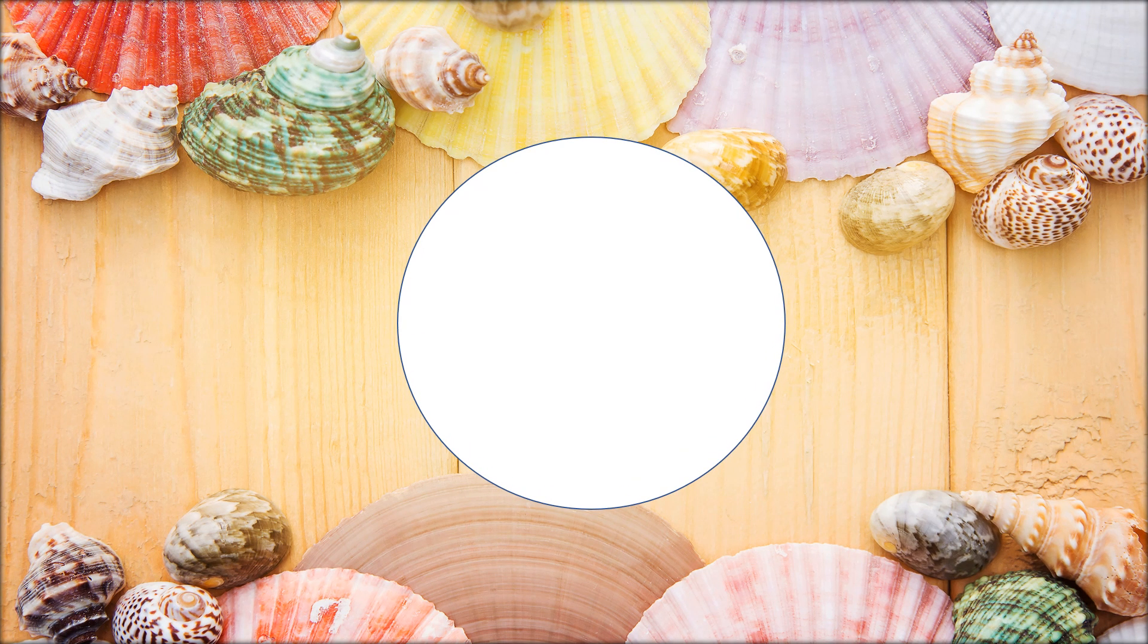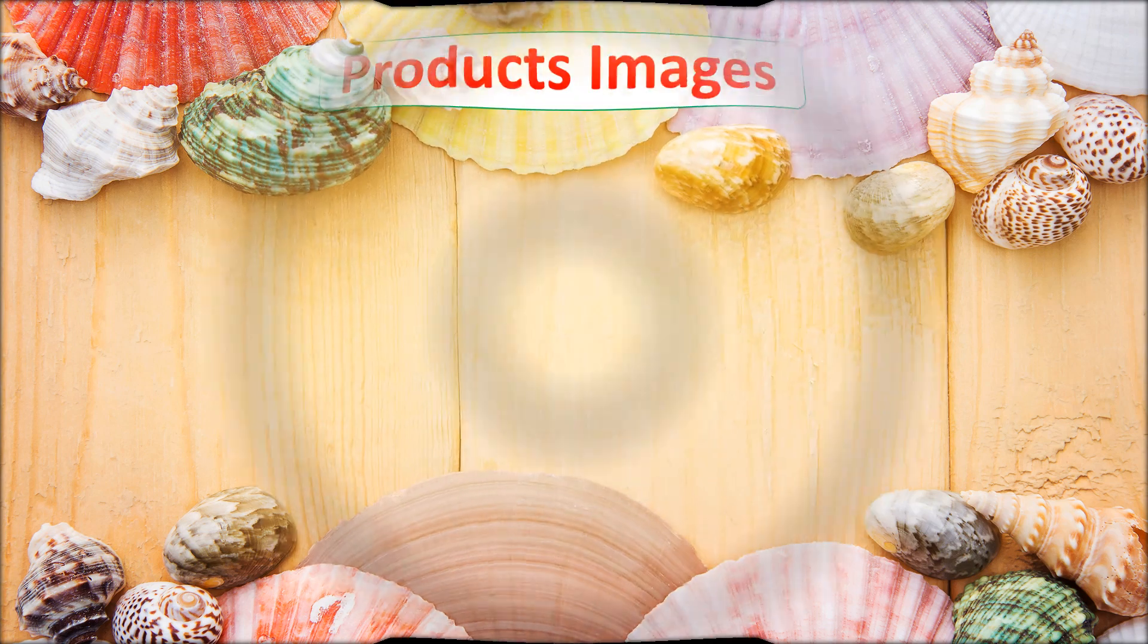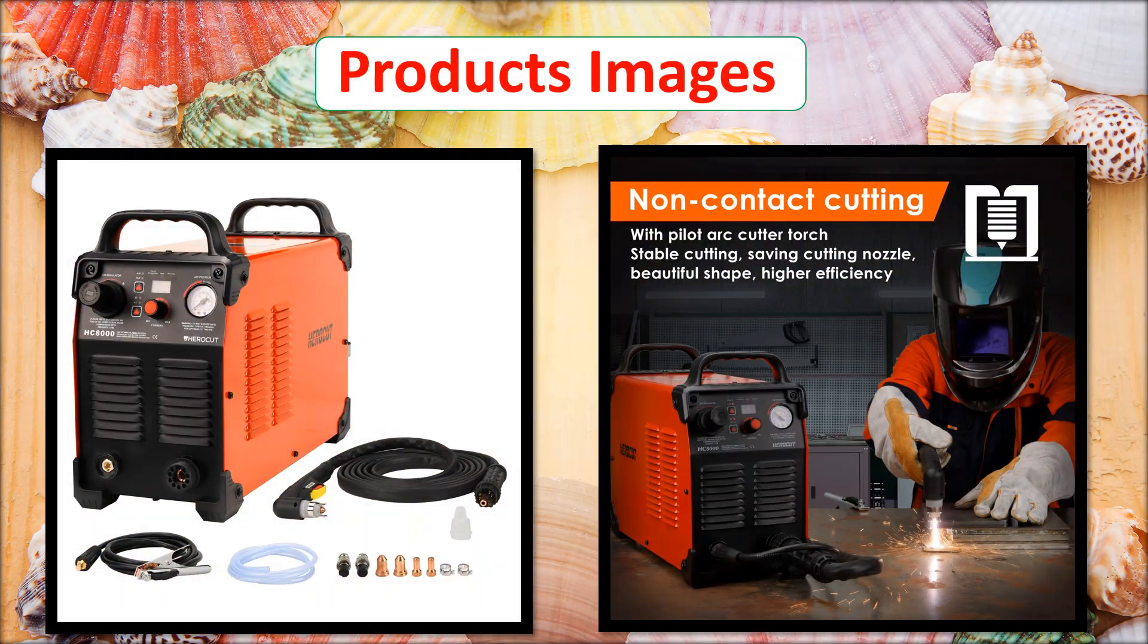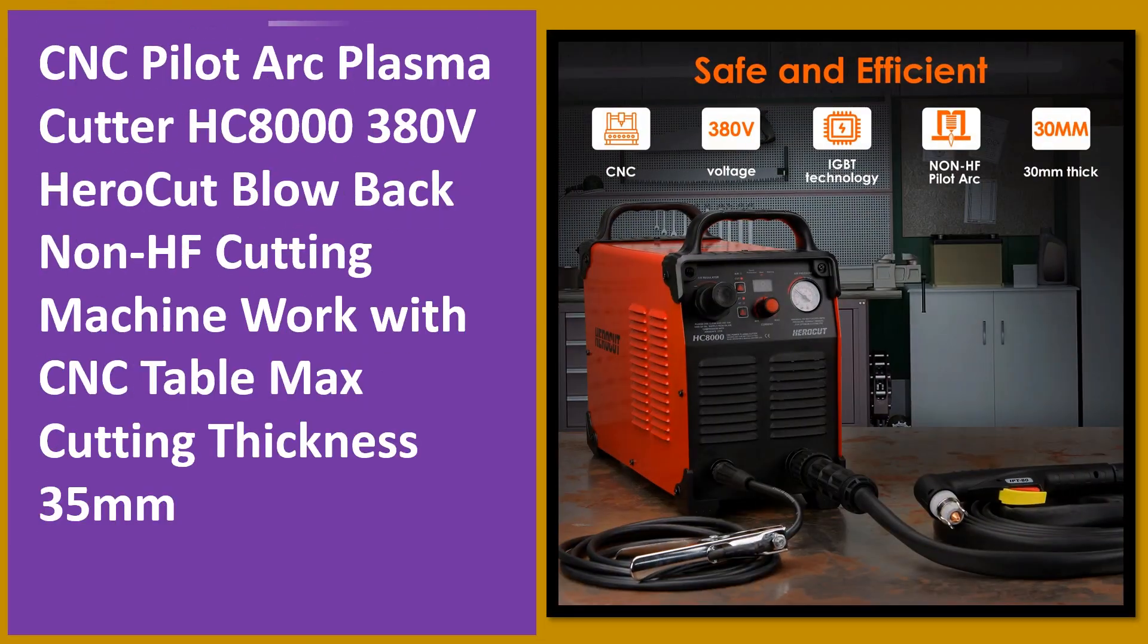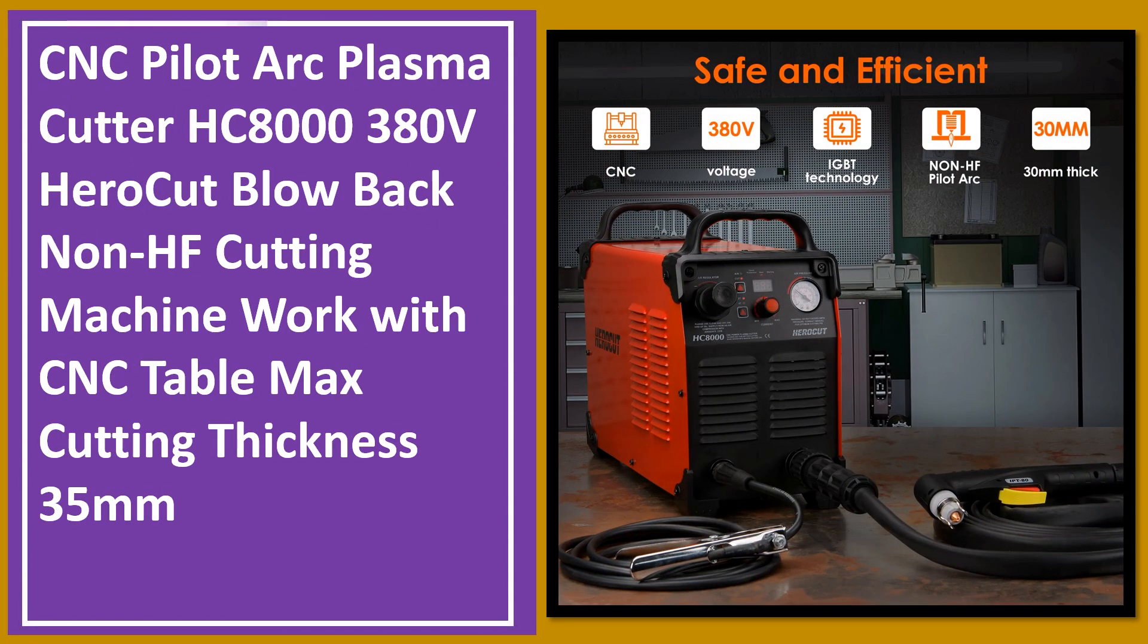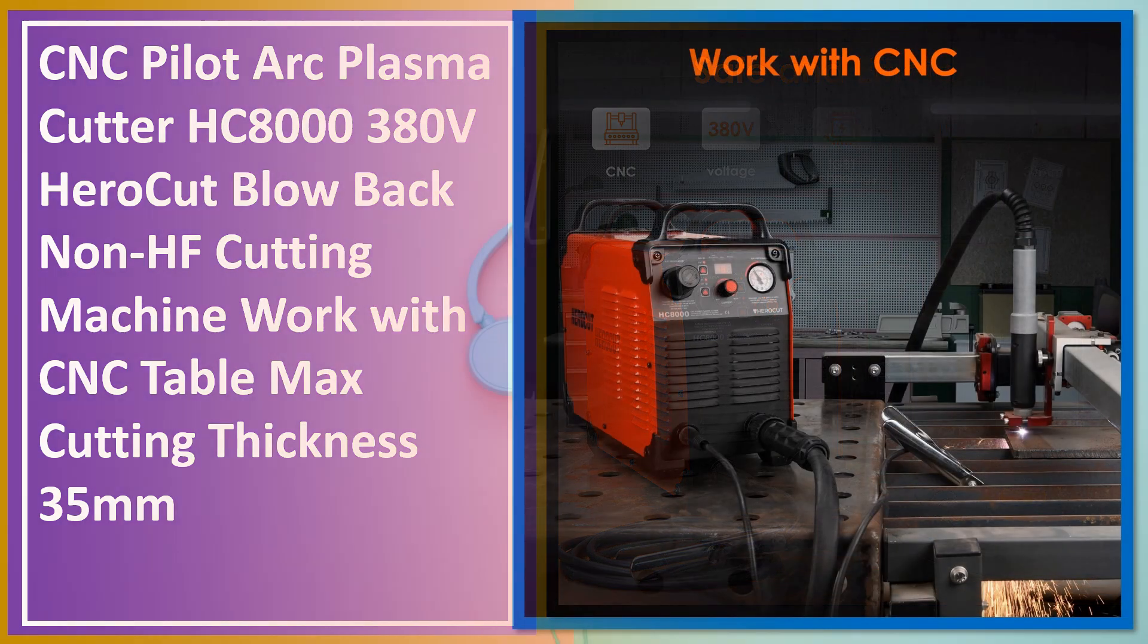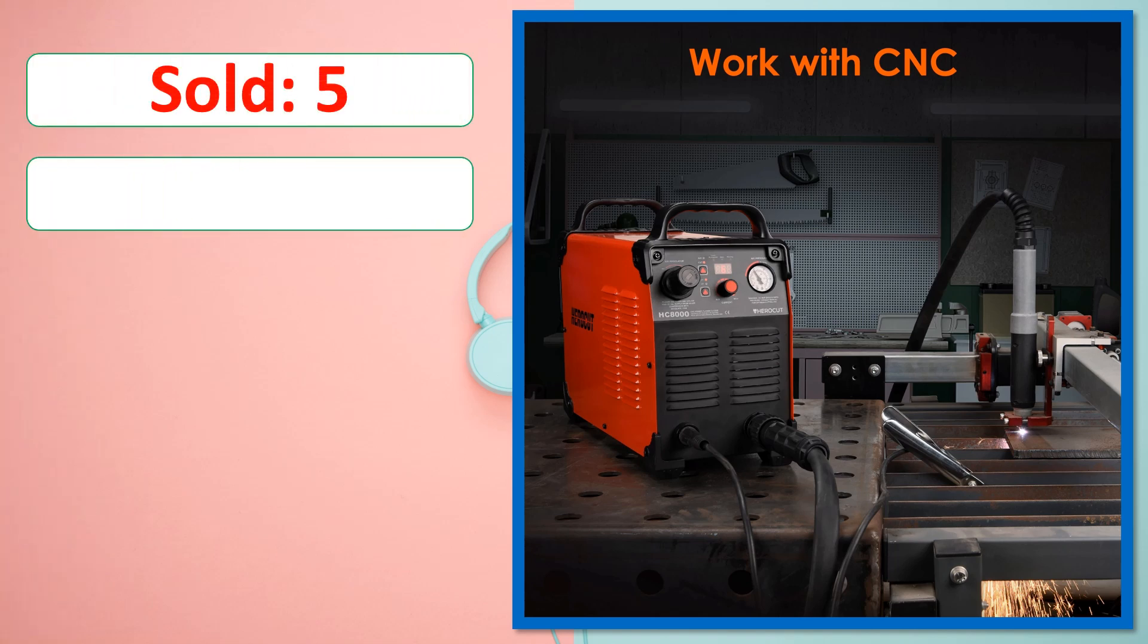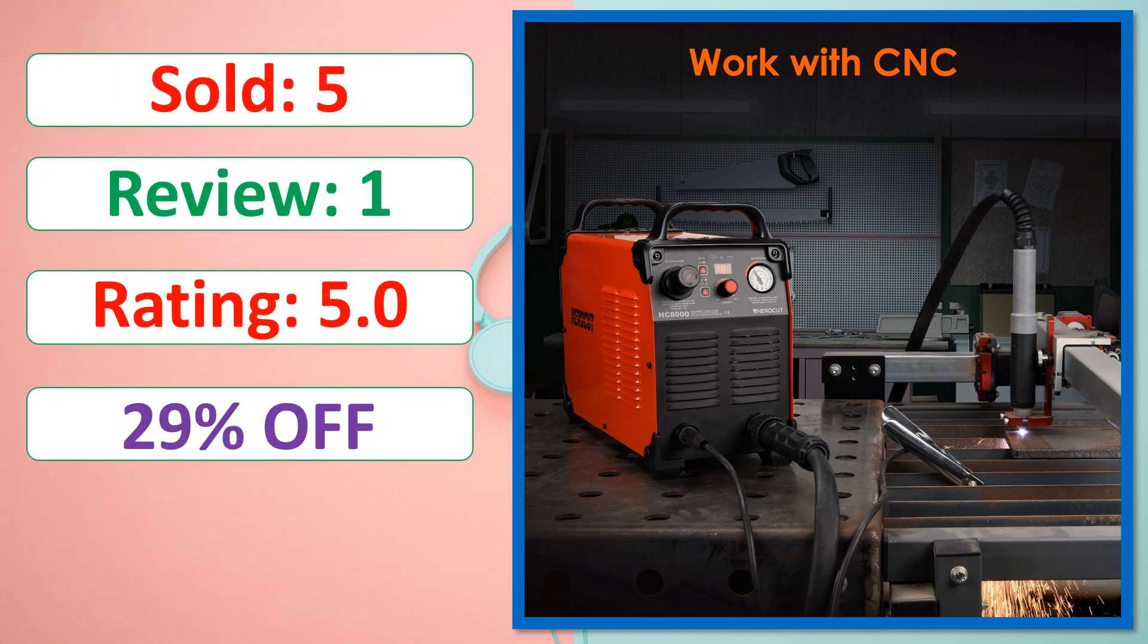At number 1. This is a best quality product. Sold, review, rating, percent off, available in stock.